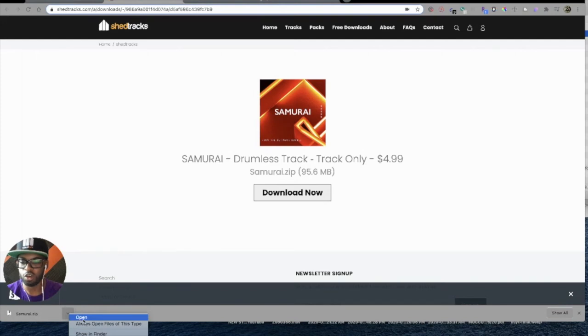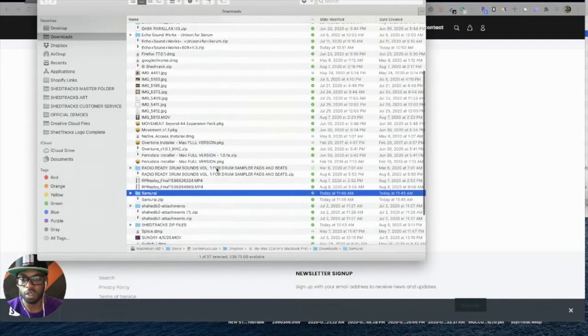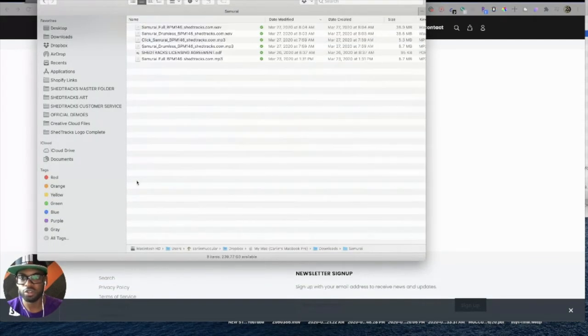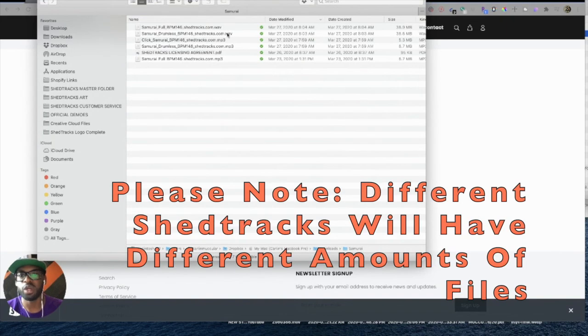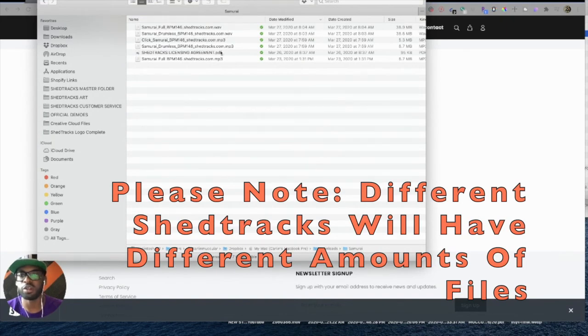So let's click Open. We'll have the folder here. Inside the folder, you have your two WAV files, your two MP3 files, your licensing agreement, and you'll also have a click file as well.